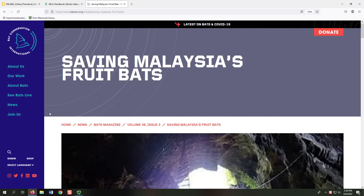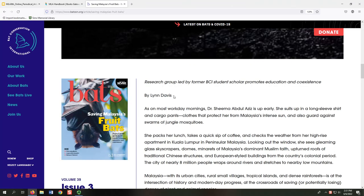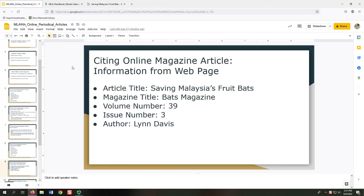This time, our magazine title is not located in the header. Instead, we first see the article title, Saving Malaysia's Fruit Bats. Beneath the article title, in the horizontal navigation menu, we find the magazine title, volume number, and issue number. The magazine title is Bats Magazine, the volume number is 39, and the issue number is 3. Beneath a large image, we see the author, Lynn Davis. From our webpage, we have found the article title, magazine title, volume number, issue number, and author.